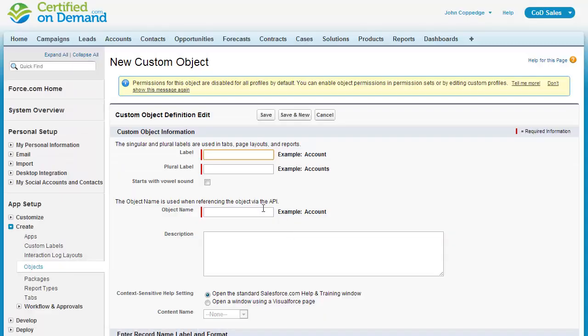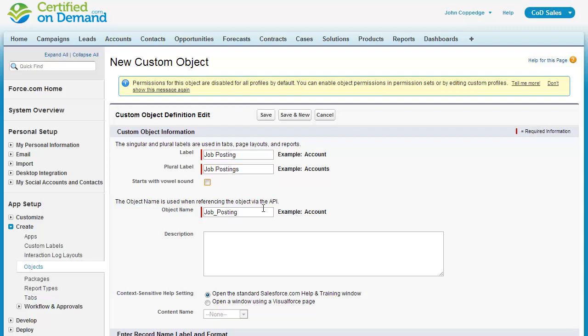So we're going to create a custom object. I'm going to create one to track job postings in my organization. Similar to fields, objects have both a label and a name. The label is what users will see, and the object name is what's referenced in Apex and Visual Force code, as well as through the API, such as the data loader.